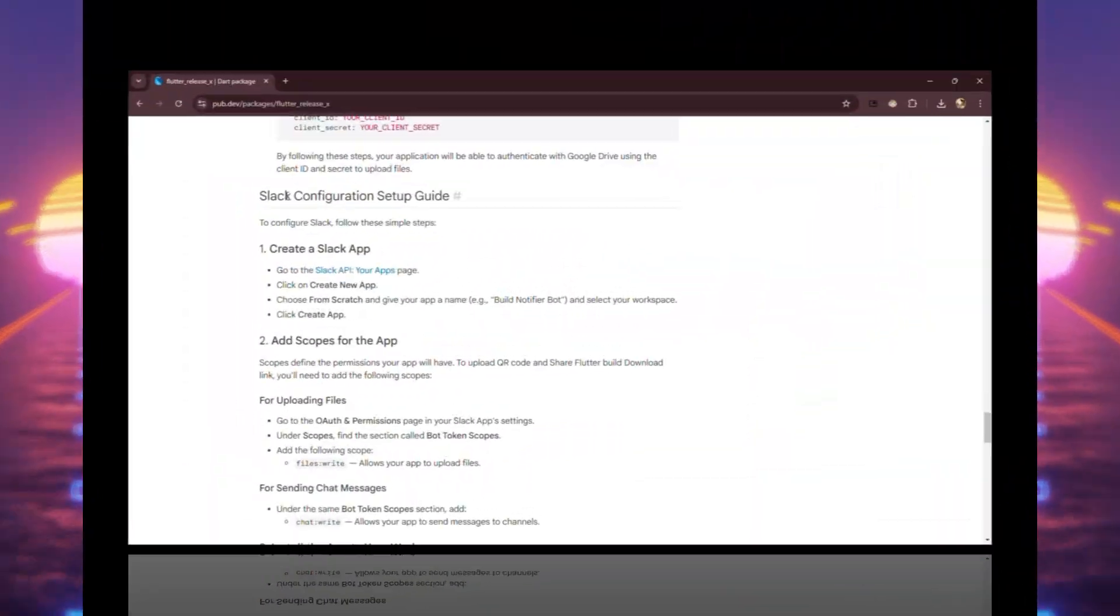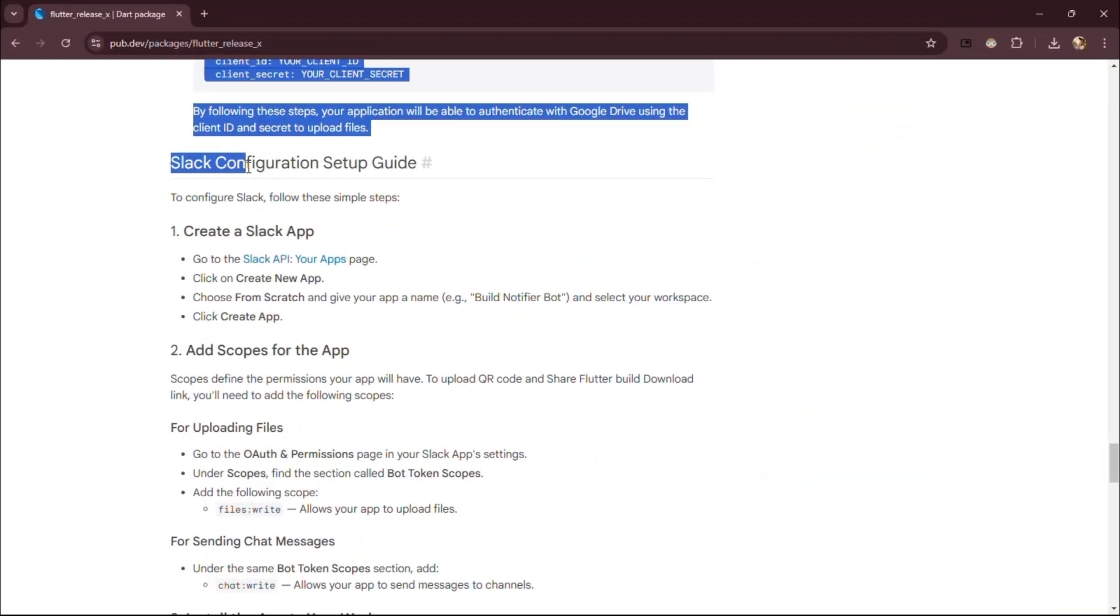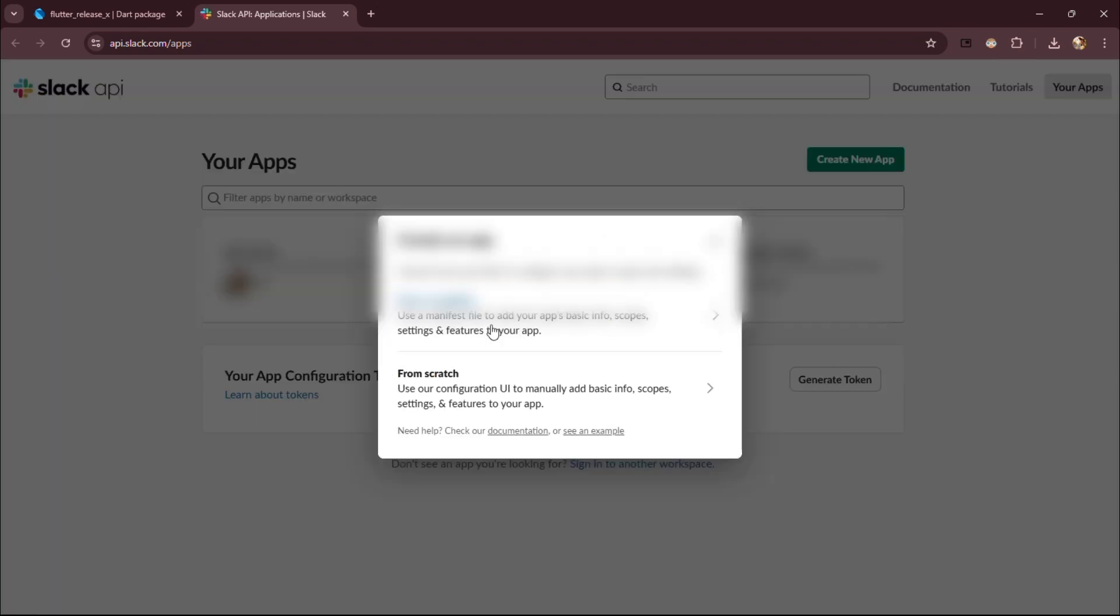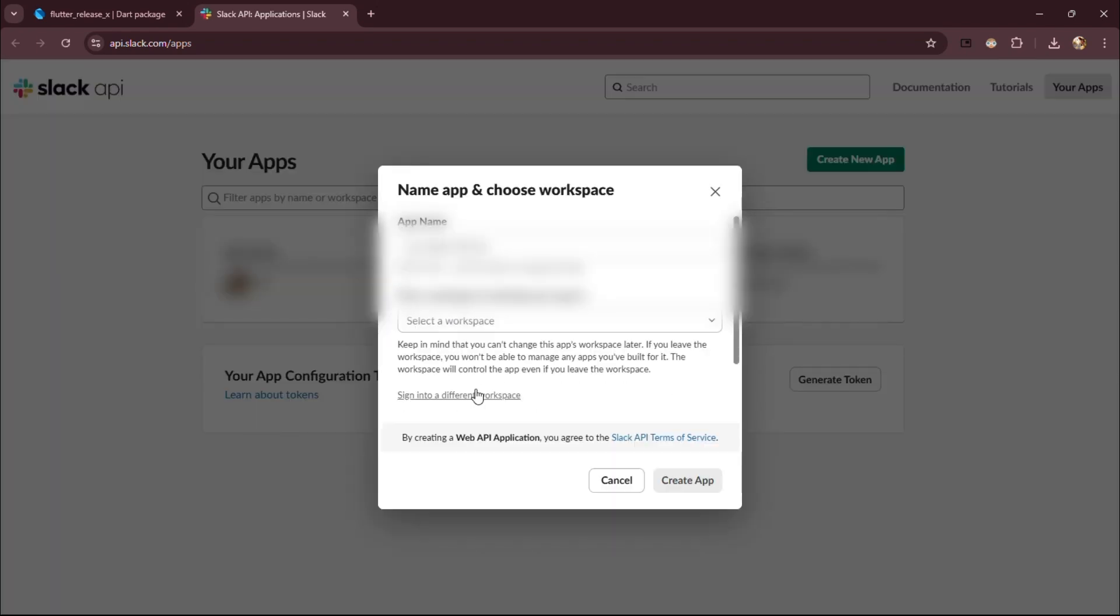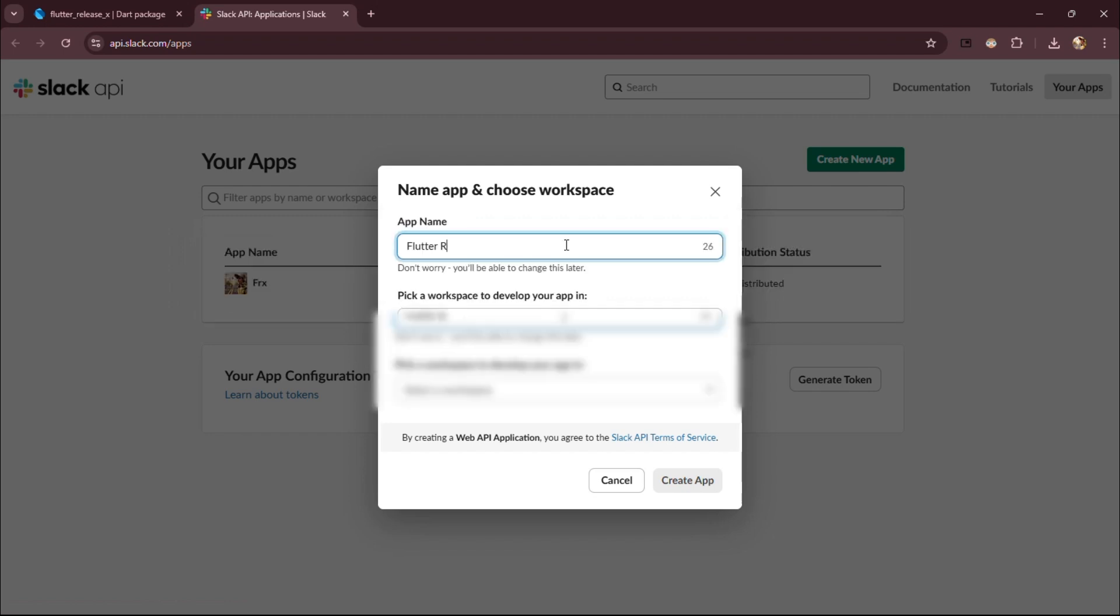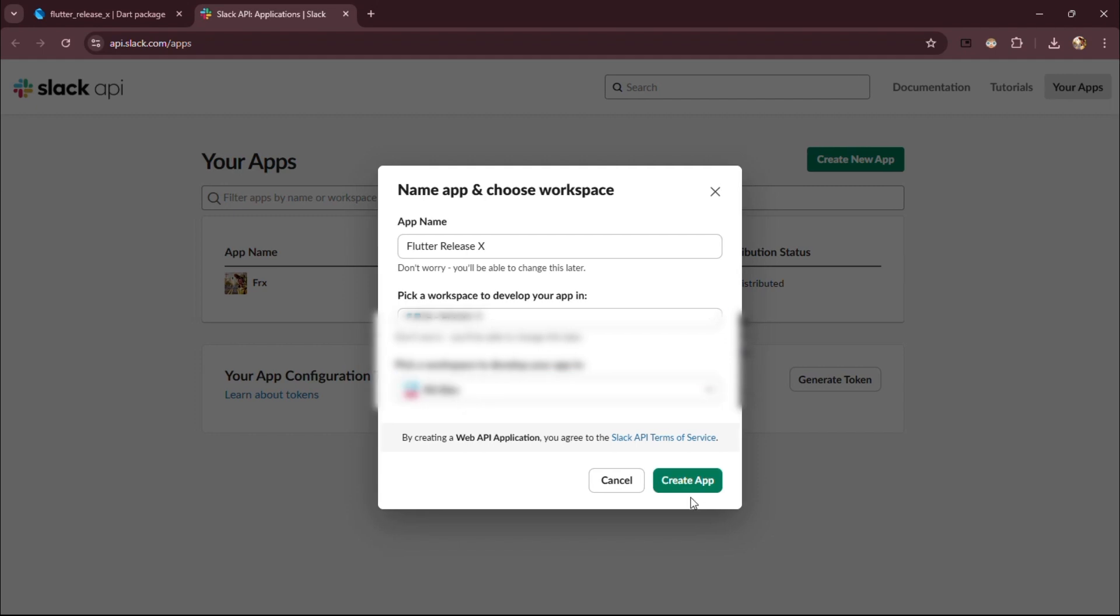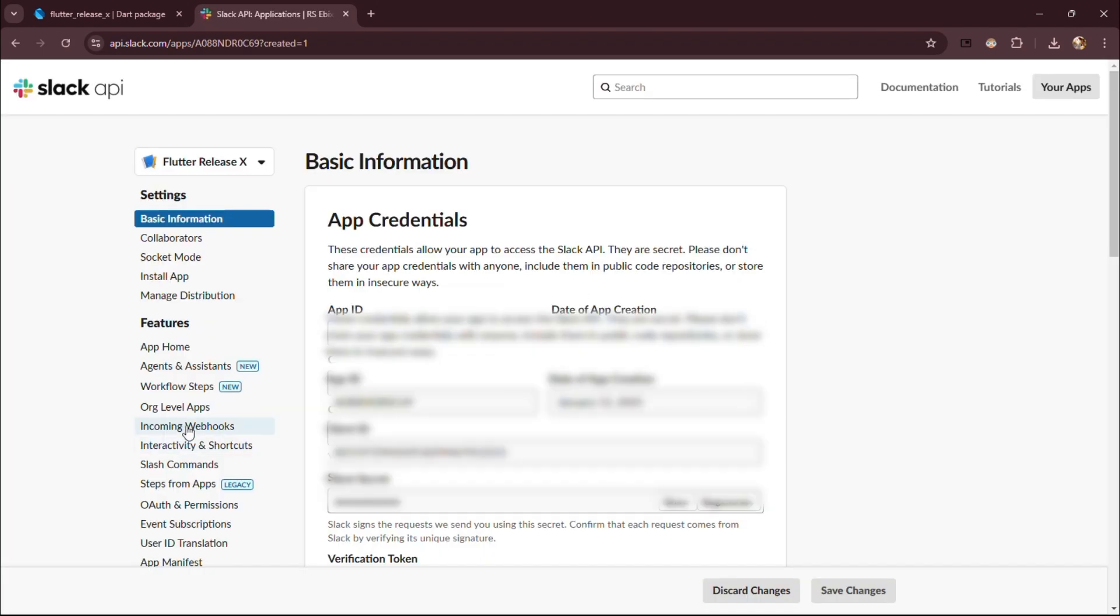Welcome back. Let's quickly configure Slack. Go to Slack API, as shown. Now click on Create New App. Click on From Scratch, as shown. Now, give your app a meaningful name and choose the workspace where you want to integrate Flutter Release X.